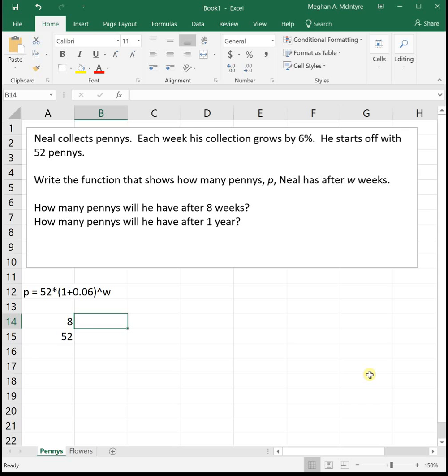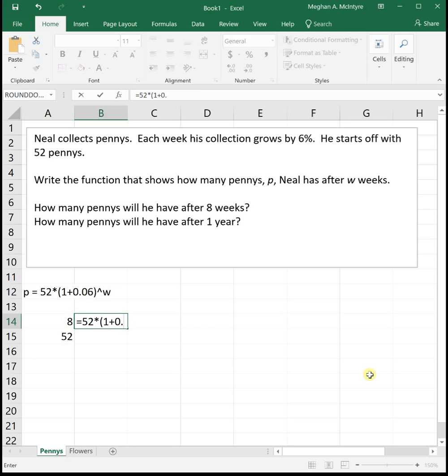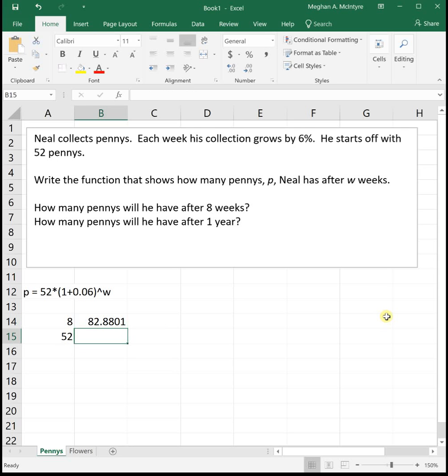Let's see how we do this. I'm going to start off with my equal sign. Our initial value is 52 times parentheses, 1 plus our growth rate of .06, close parentheses, raised, which is shift 6. Let's raise that to the w, which in this first example is 8 weeks. So I'm going to click on the 8. When I hit enter, it evaluates it and tells me that after 8 weeks, Neil will have 82.88 pennies.